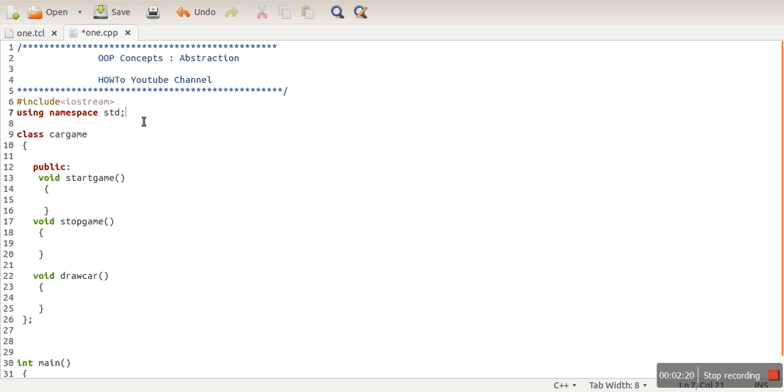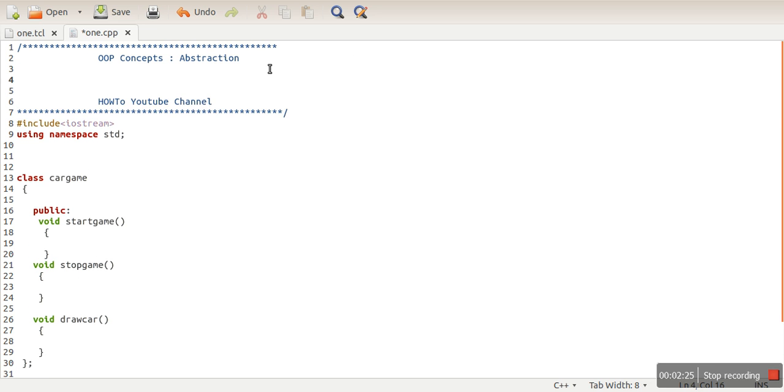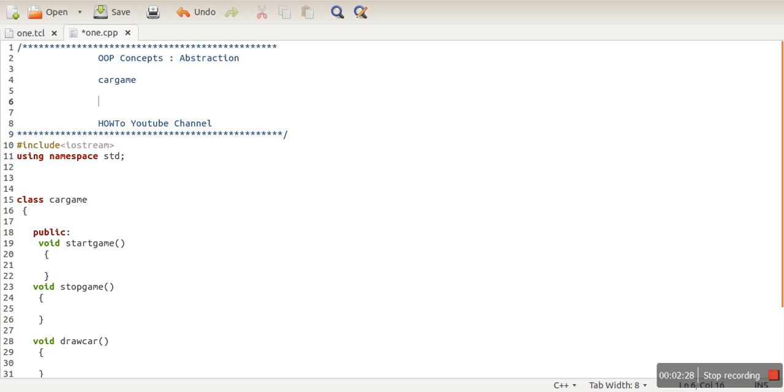will tell them, okay, there is a class. You will tell them this information: my class name is Game, there is a function like startGame().